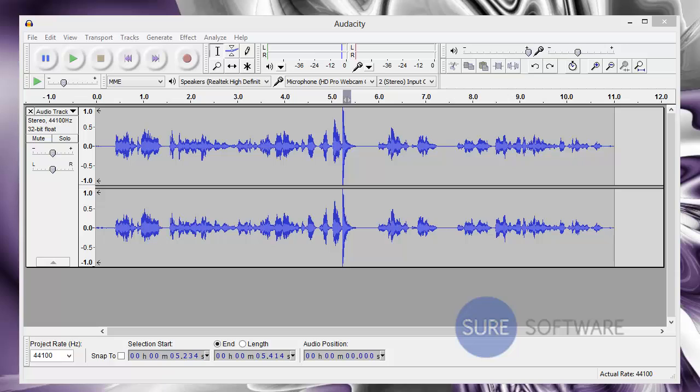I'm going to show you how you can get rid of annoying background sounds that might pop up when you're recording with Audacity. So let's take a look.